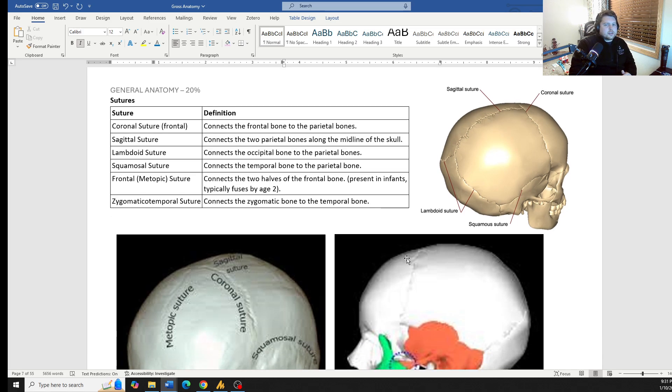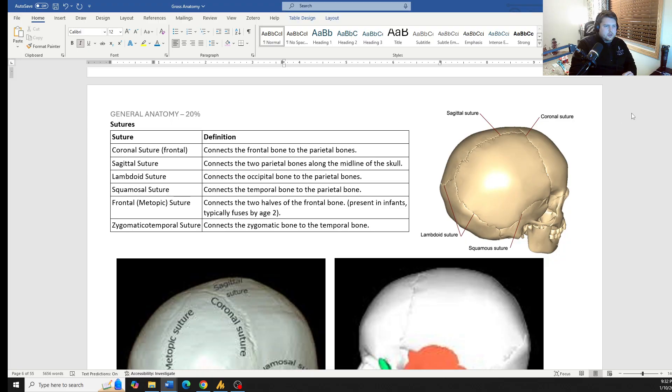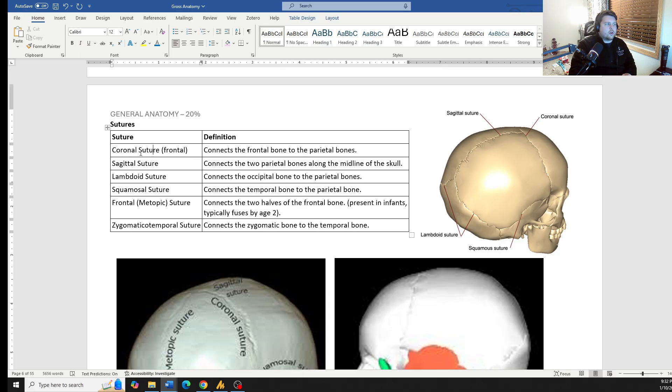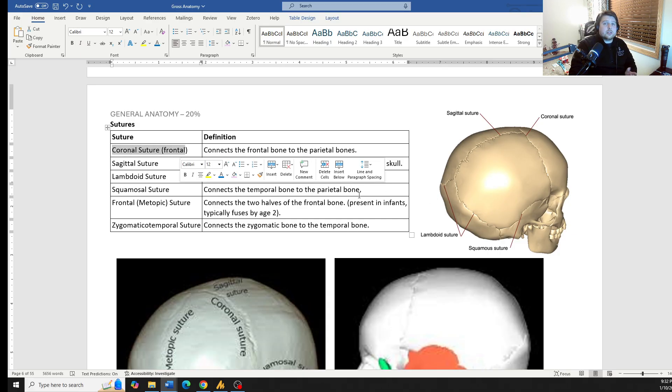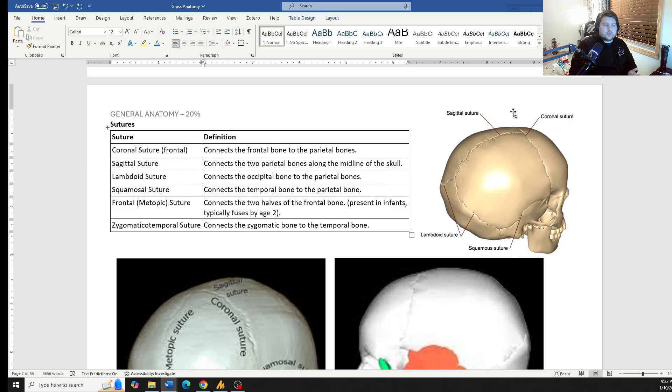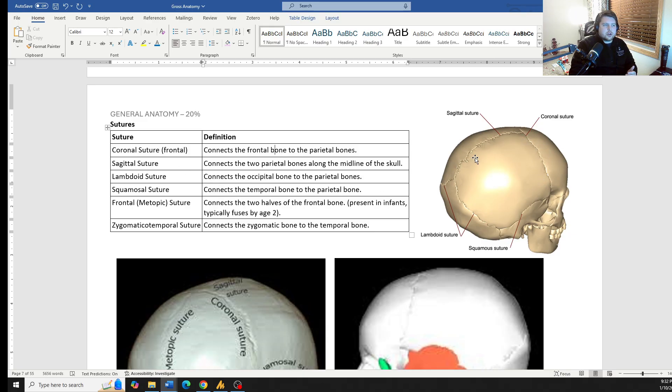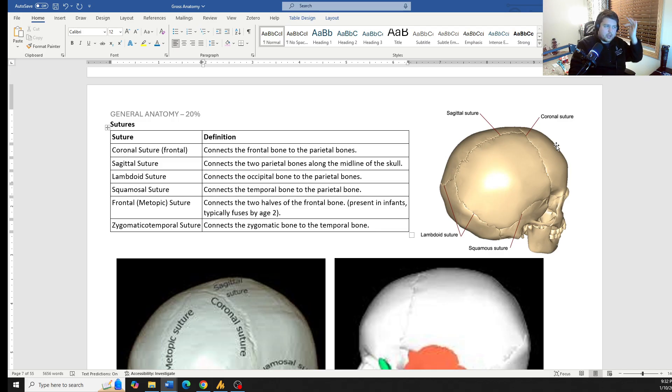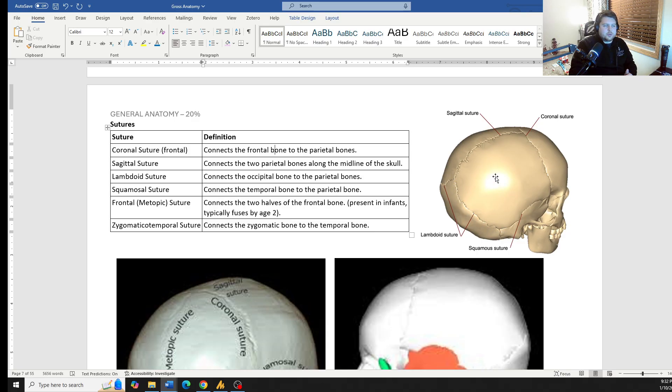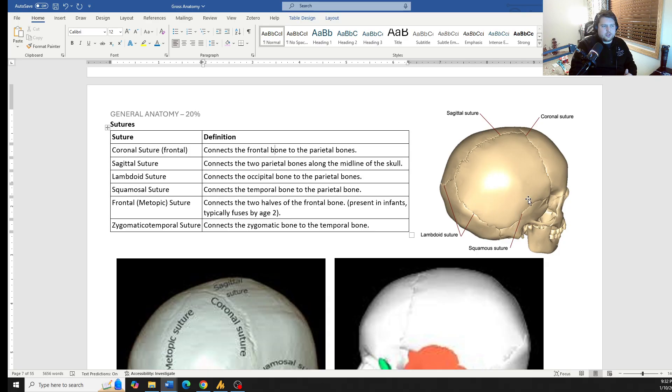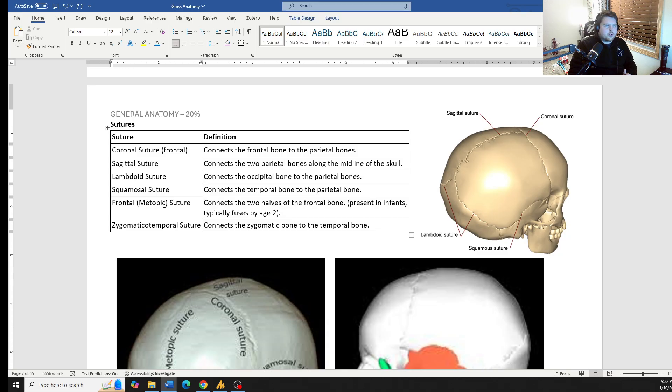Suture lines. We already talked about the planes. The planes match some of the sutures. So coronal suture fits the coronal or the frontal plane. That's right here in the front. It connects with the frontal bones to the parietal bones. The sagittal suture connects the two parietal bones to each other and down the midline. So sagittal plane, coronal plane, those all line up. The lambdoid suture is between the parietal bones and the occipital bones. The squamous suture is between the parietal bone and the temporal bone.